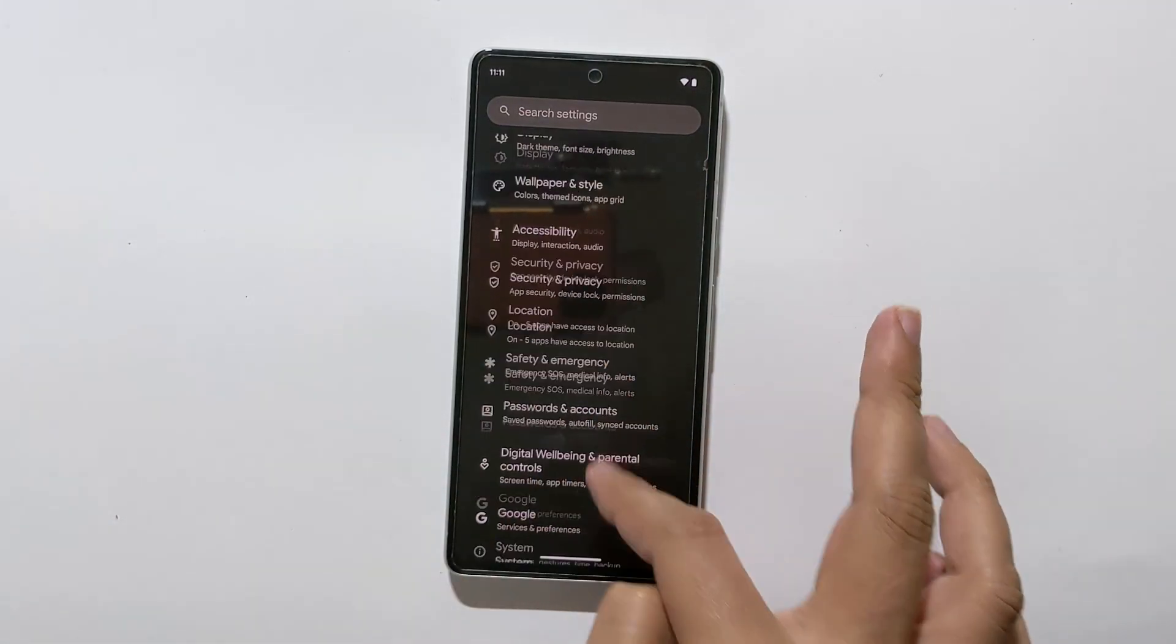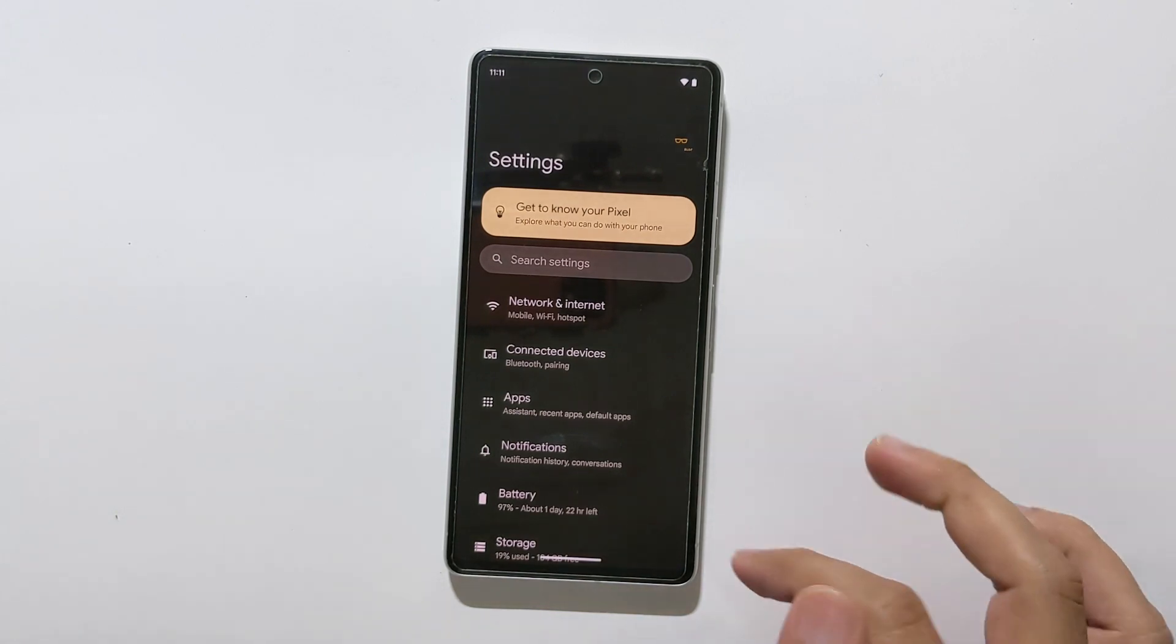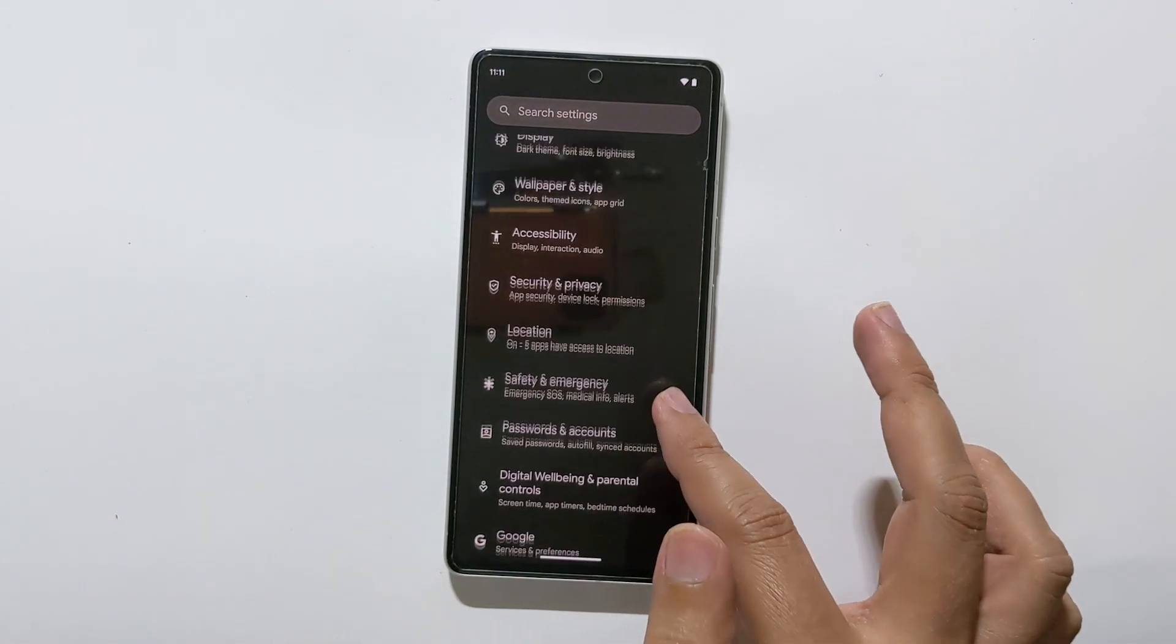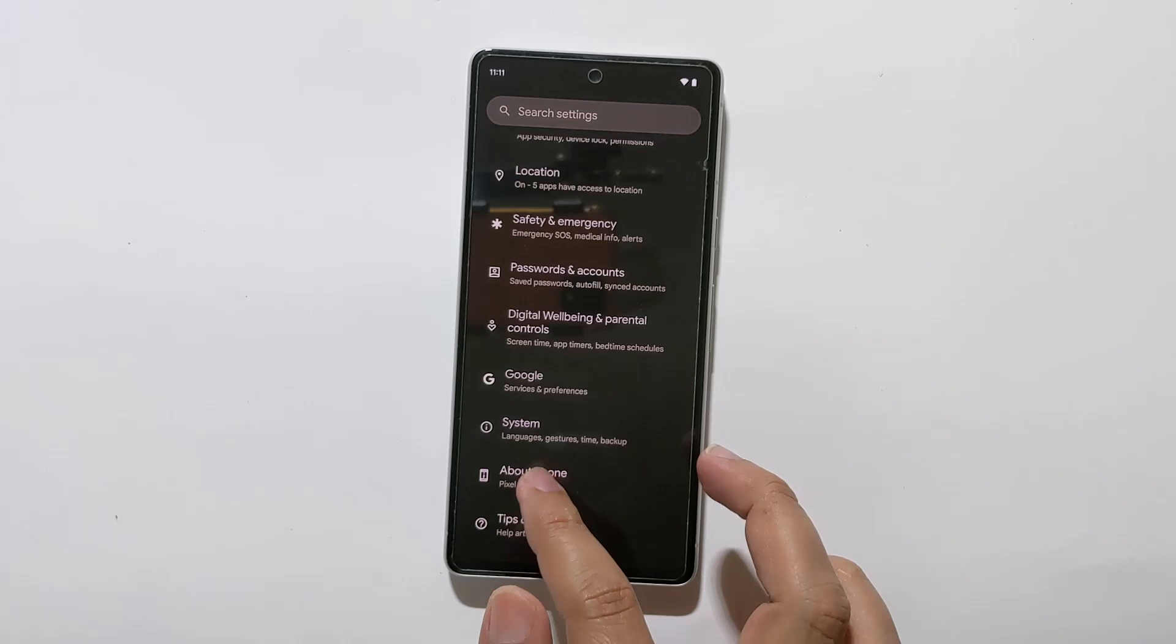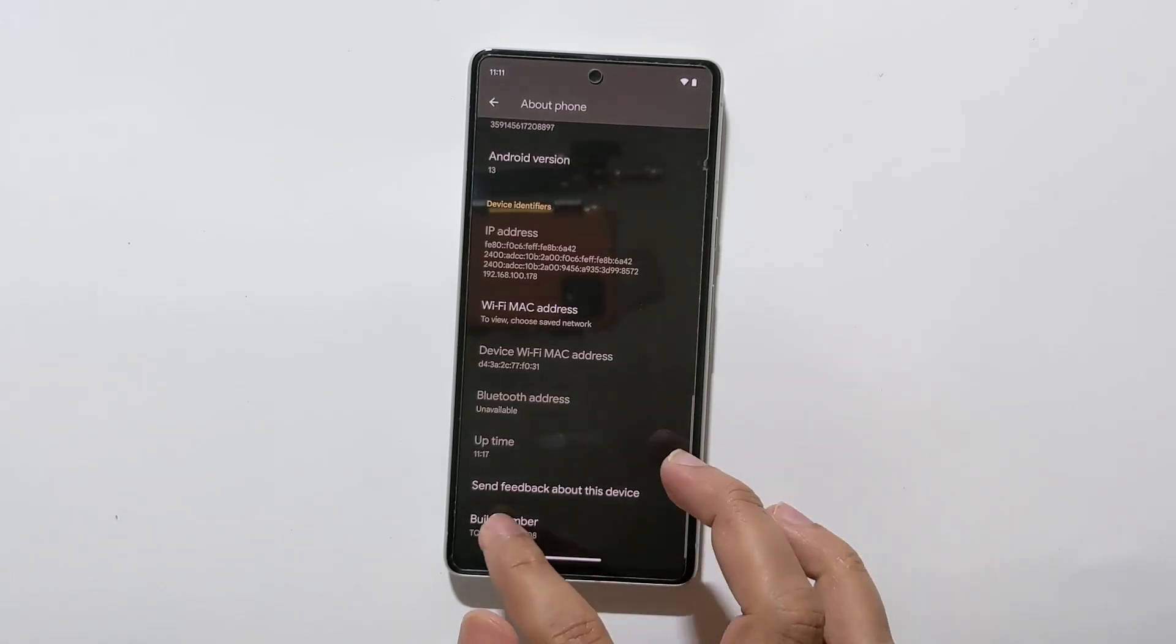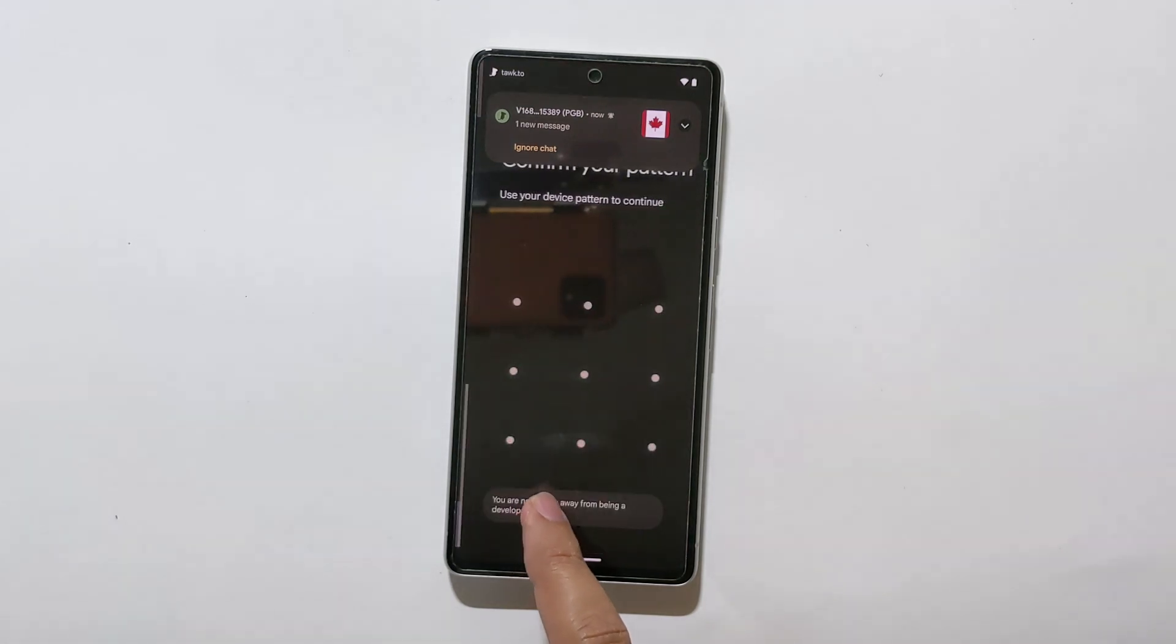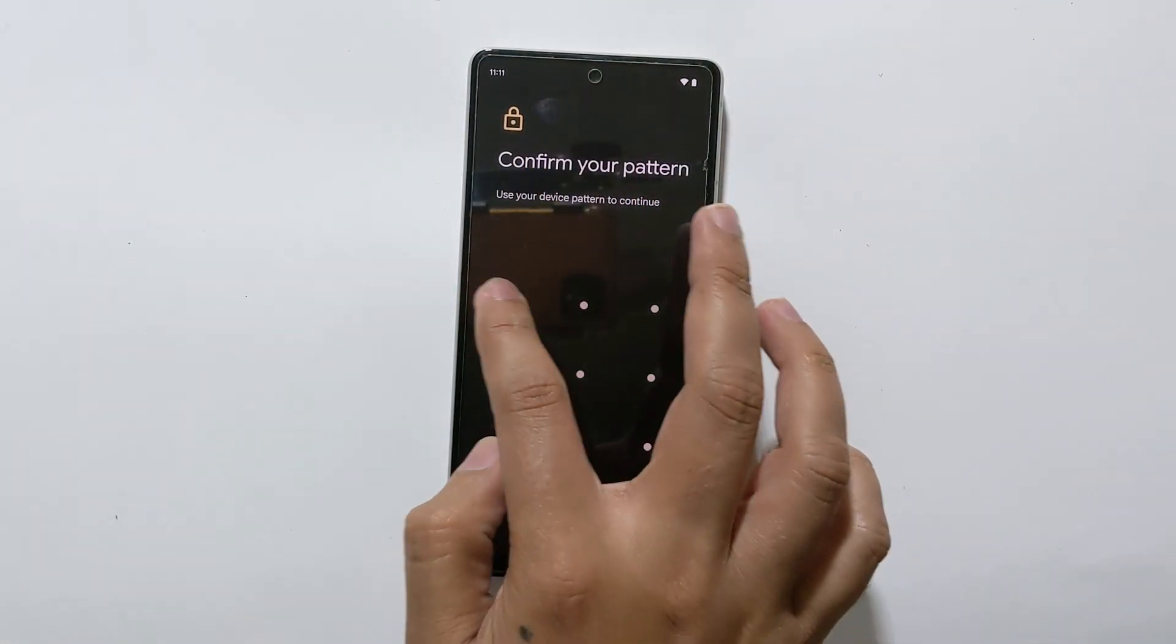First, go to your device settings and scroll down to About Phone. Next, find Build Number and tap on it 7 times. You will see a message that says you are now a developer.